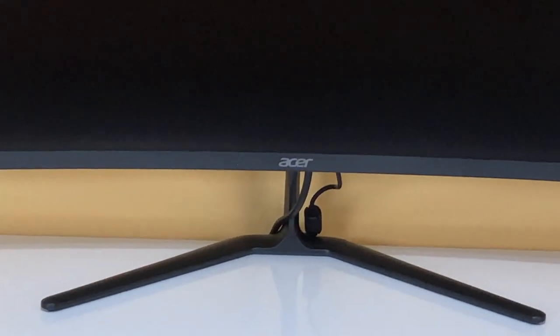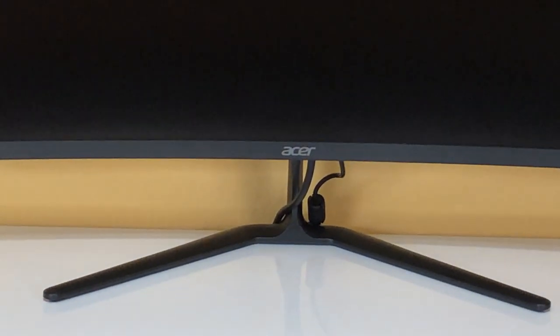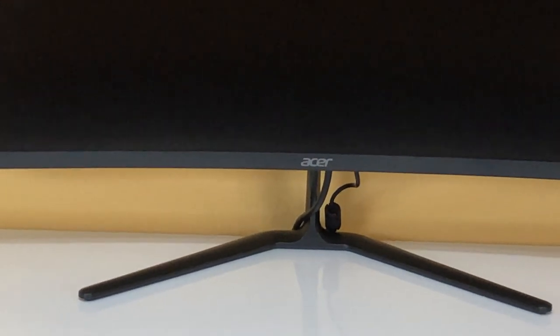This is the monitor all finished up. It's looking really good and there are a few cables down here. These are the minimum cables you need to have your monitor working.